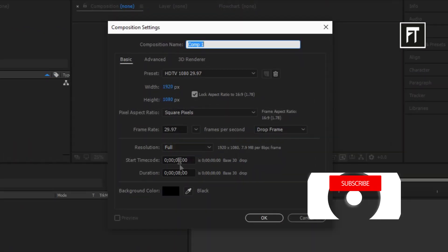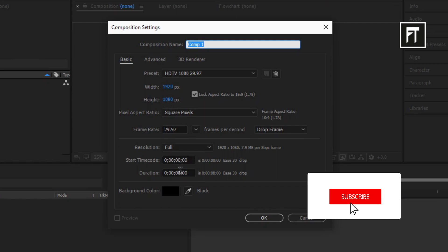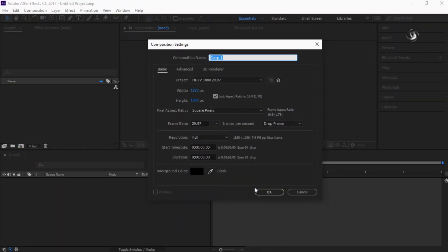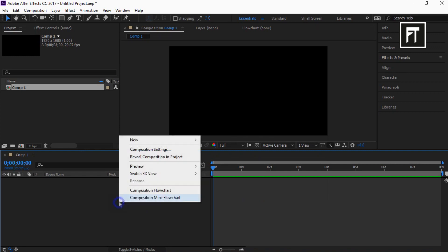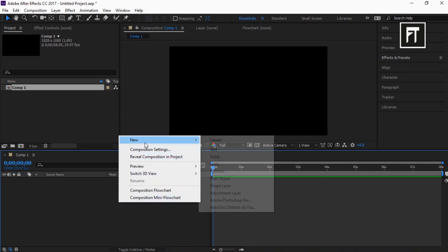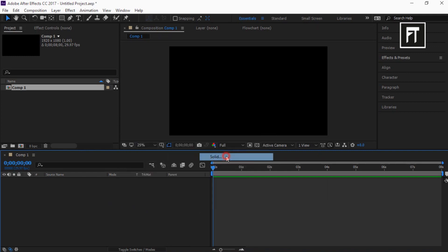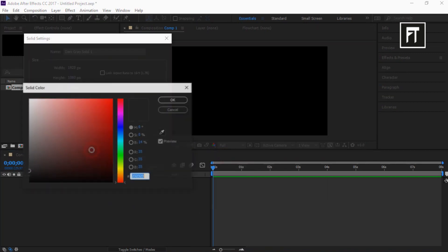Keep default settings and set duration to 8 seconds, then hit OK. Now right-click and create a new solid layer, and select a color.